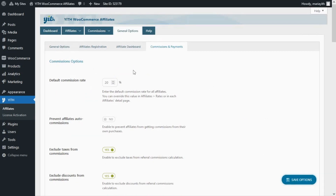Now before we continue, let's go ahead and save the options. At this point you may be wondering — what happens if I want to exclude specific products from the affiliate program, or what happens if I want to configure a different commission rate for specific products? We've actually already thought about all these possible scenarios.